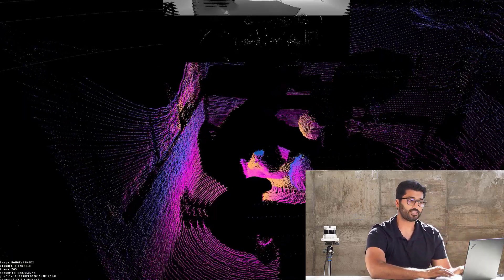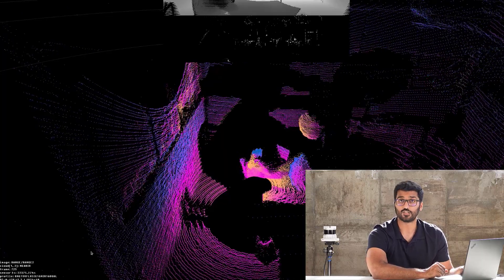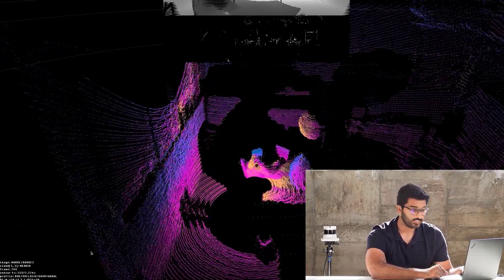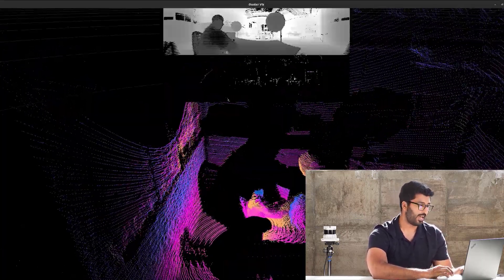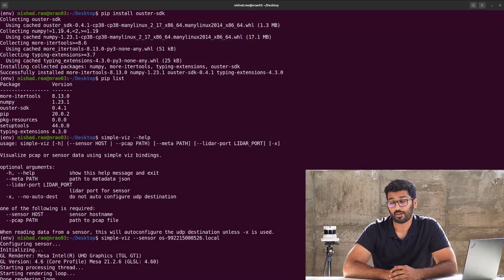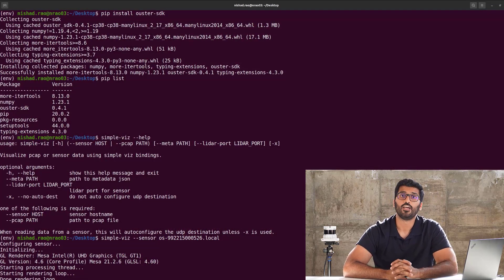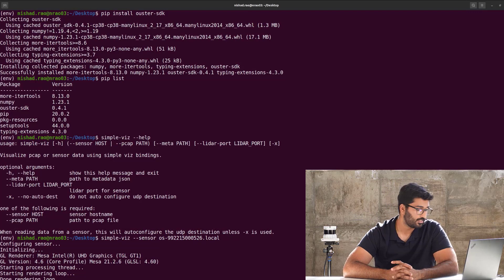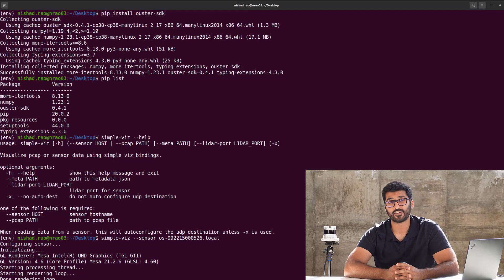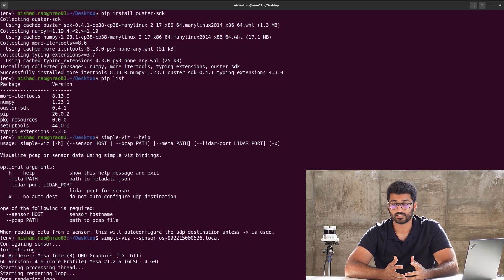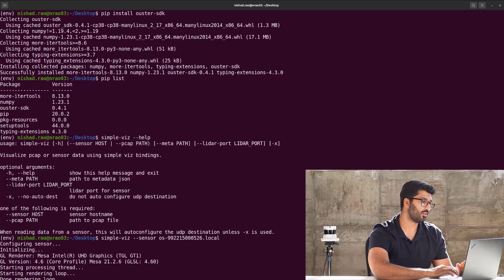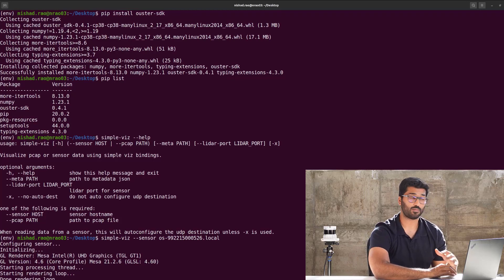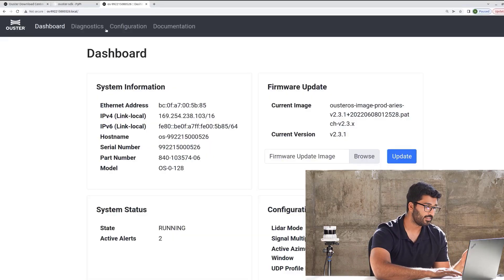That's how simple it is to visualize a live sensor using Ouster Python SDK. Let's say you have downloaded PCAPs, that is basically the file type of pre-recorded sample data. There are two ways you can do that. Either you get it from one of our sales representative, or you can download a lot of different sample data from our Ouster website.